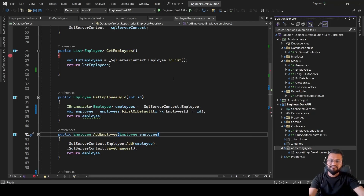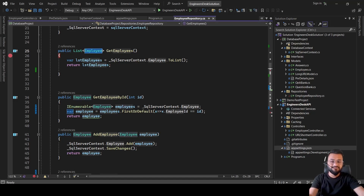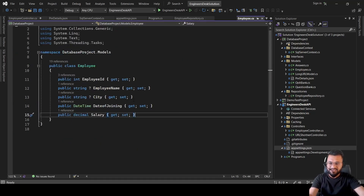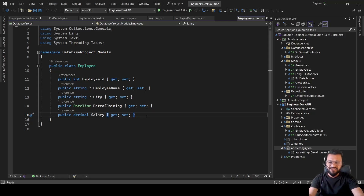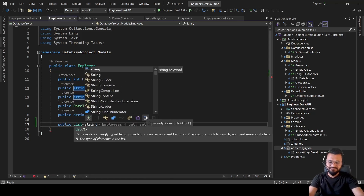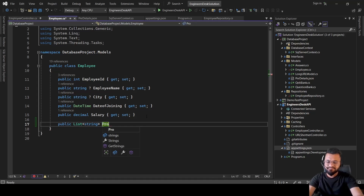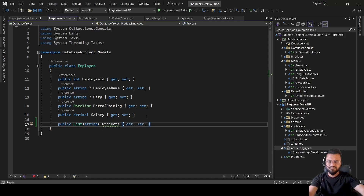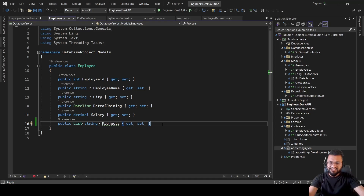We have created a lot of methods in the past which consume the Employee model and return a list of employees or an employee based on ID. Looking at the model, we have employee ID, employee name, and all those details. According to his requirement, we need a list of projects for each employee, so we can simply add a projects field of type list of string here.